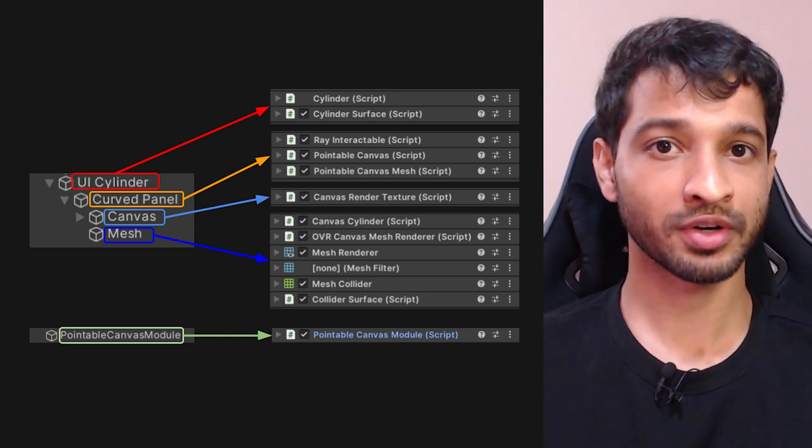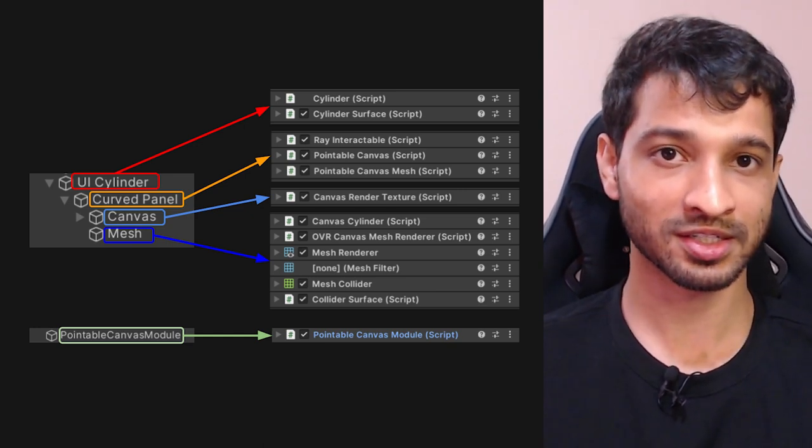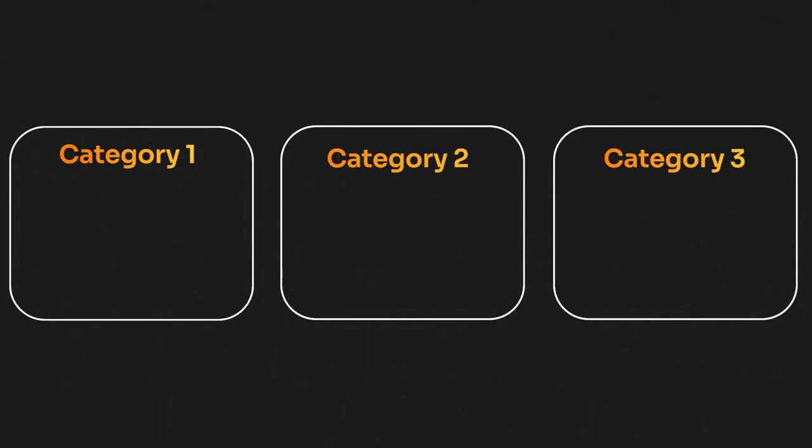Creating a curved canvas requires us to add a lot of components to various game objects, so I'm going to take some time to explain the functions of those components and help you understand how exactly they work. However, if you're here for the practical stuff then feel free to jump to the next chapter. Here's an overview of all the different components that have to be added to the different game objects, and based on their functions they can be grouped into three categories.